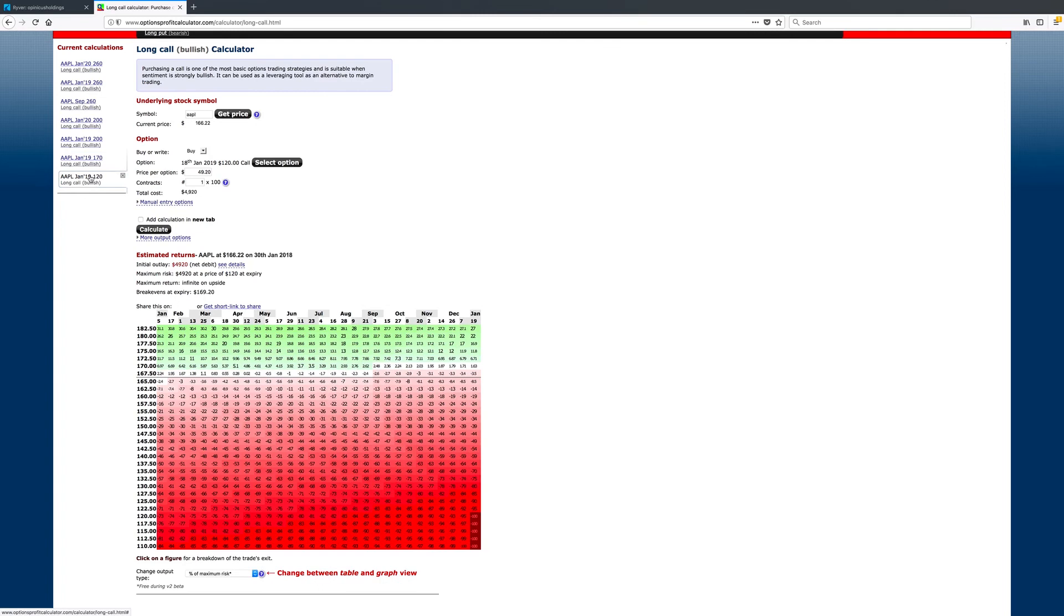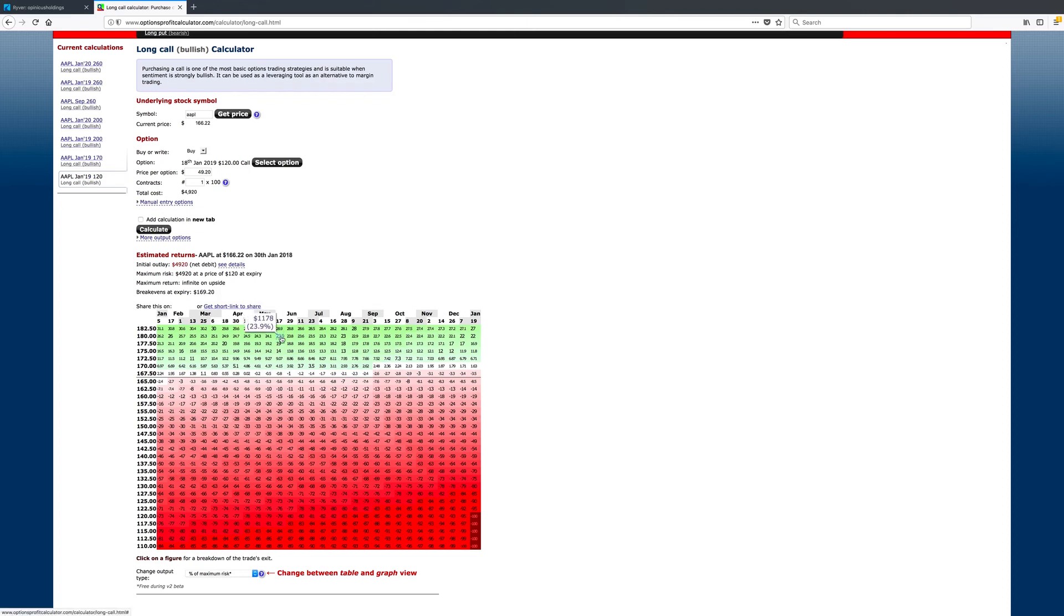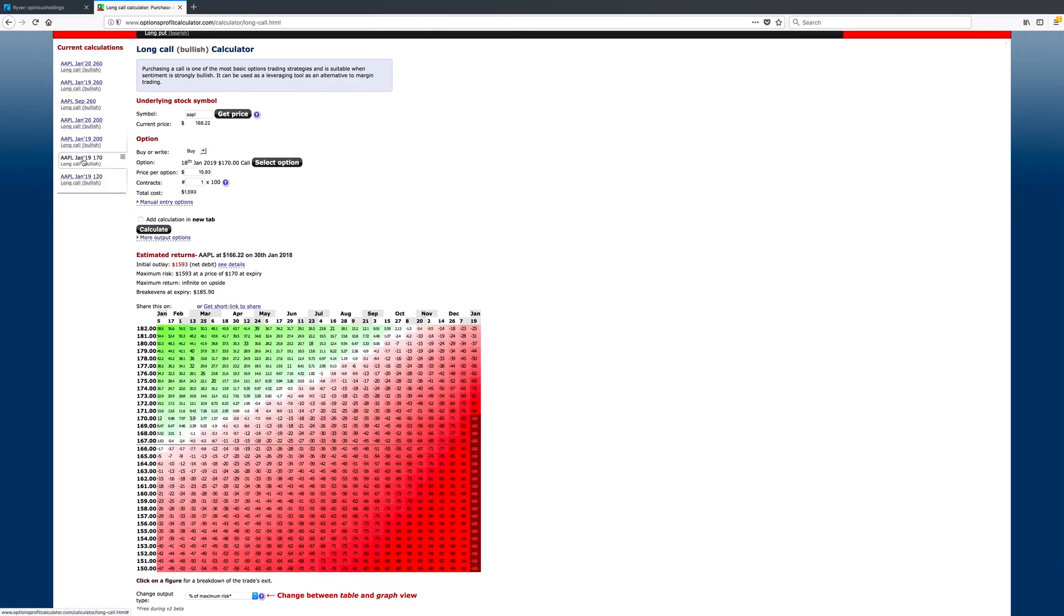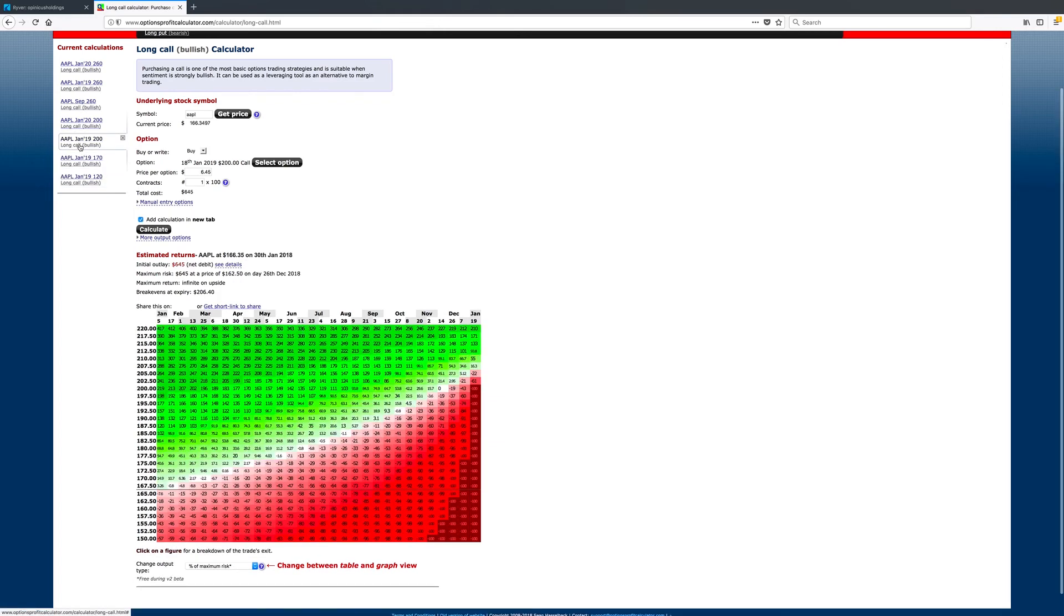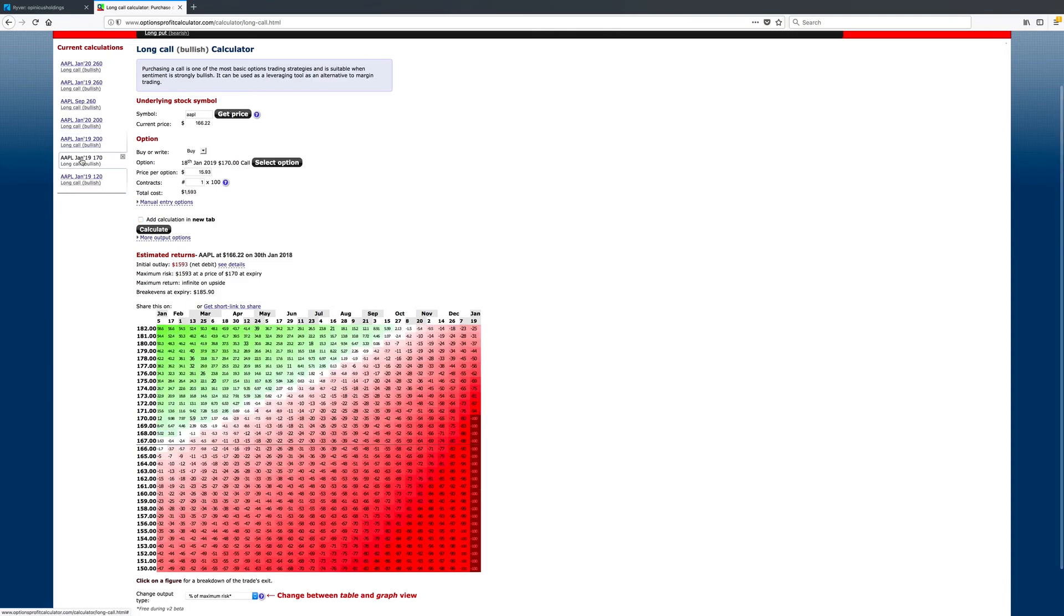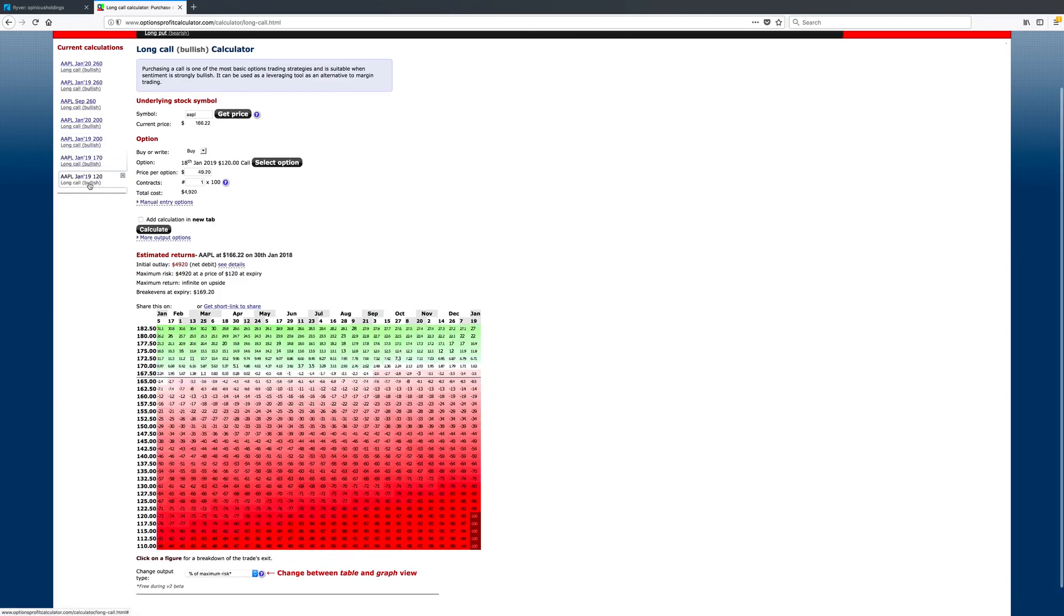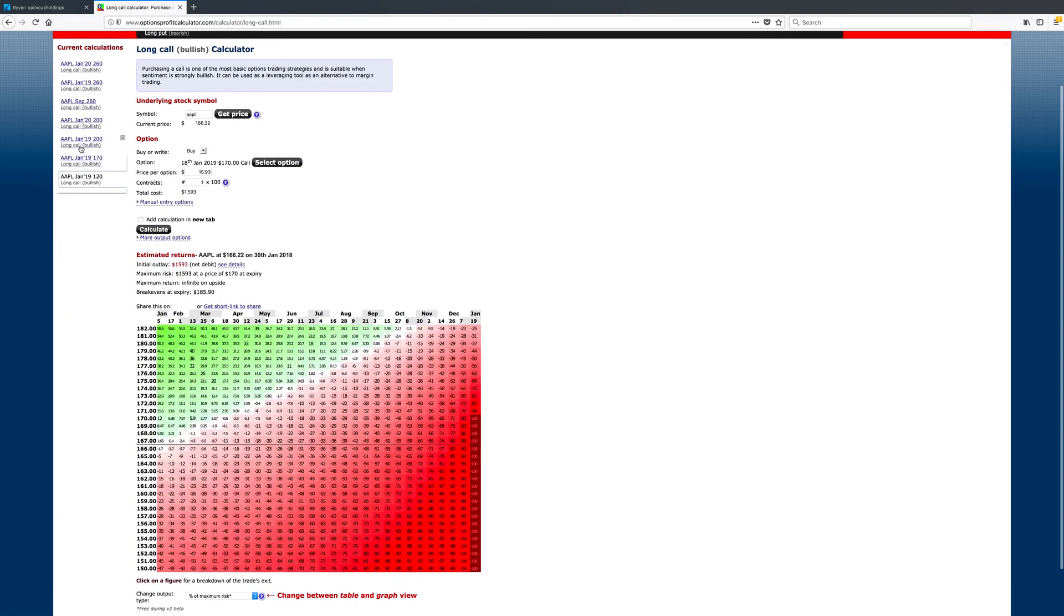Now, let's say we got the 120 strike. This is deep in the money. These are going to move more like shares do because of the delta. Price out 180 on June 17th. We're looking at a 23.9% gain. So, you can see how these three different strike prices of all the same expiration on these leaps will act differently.